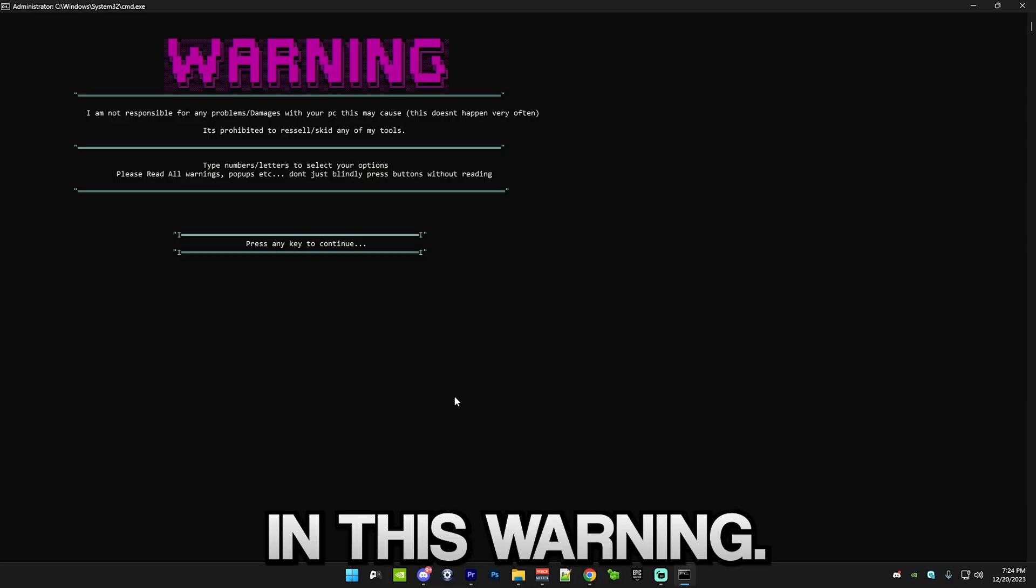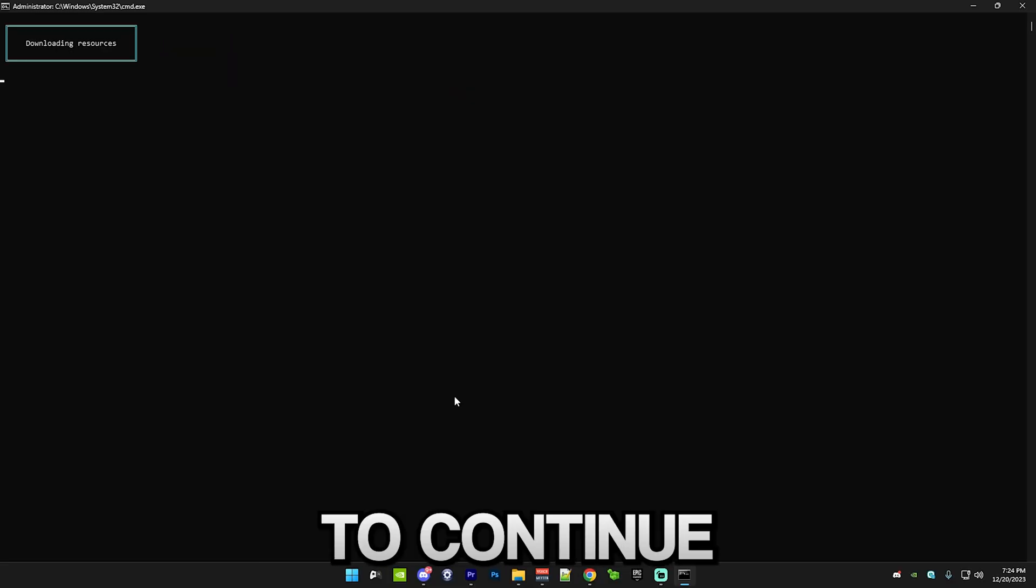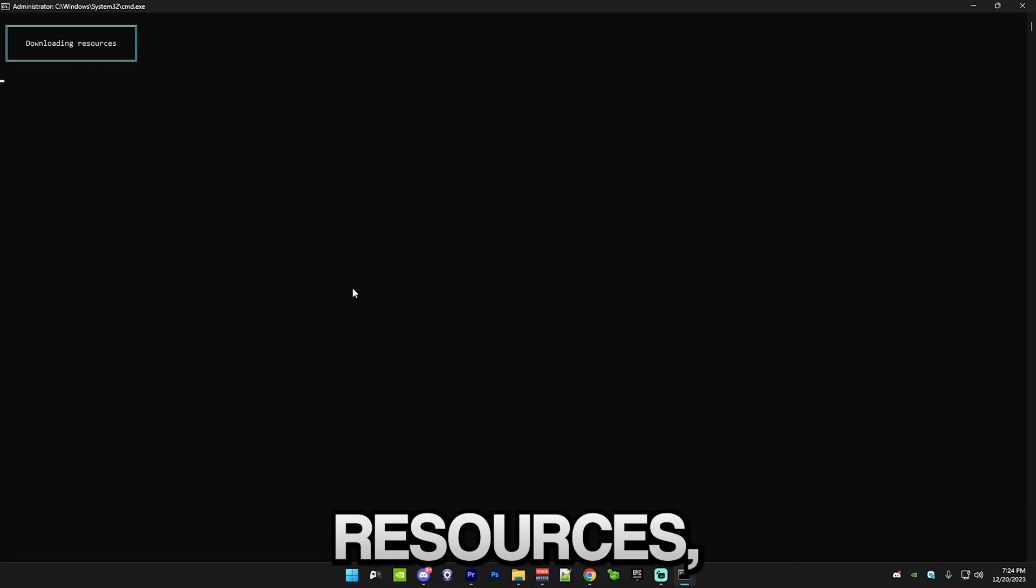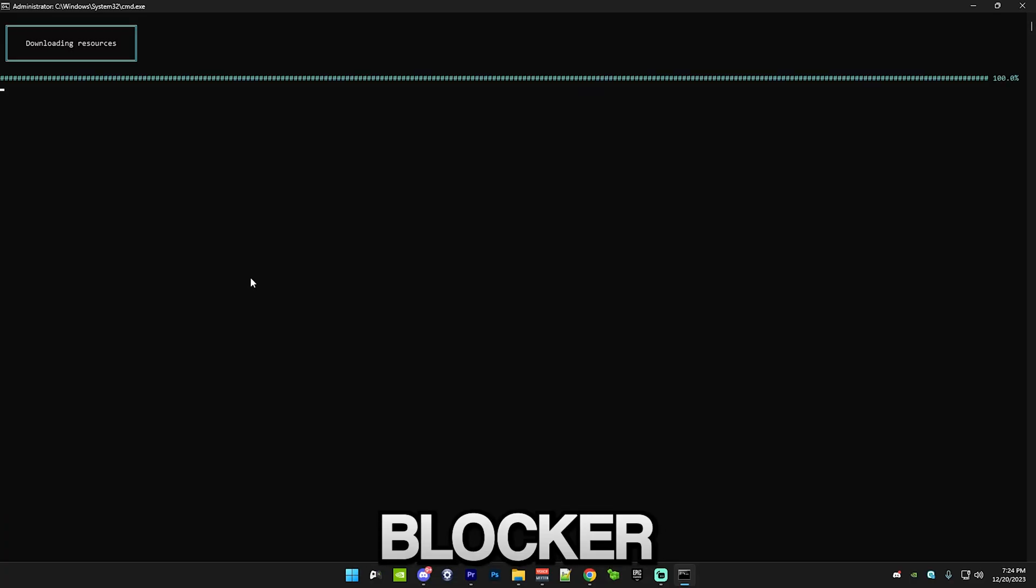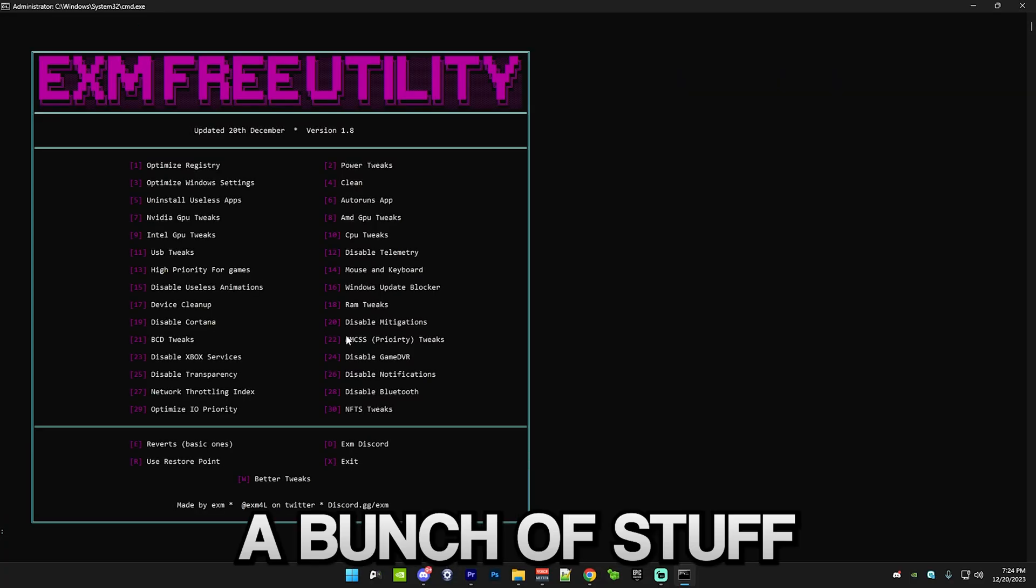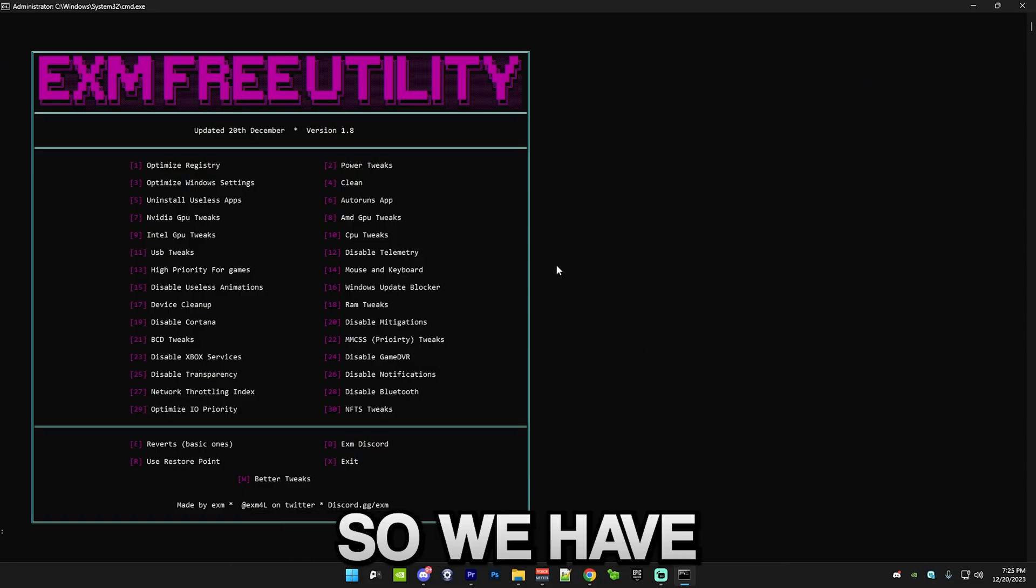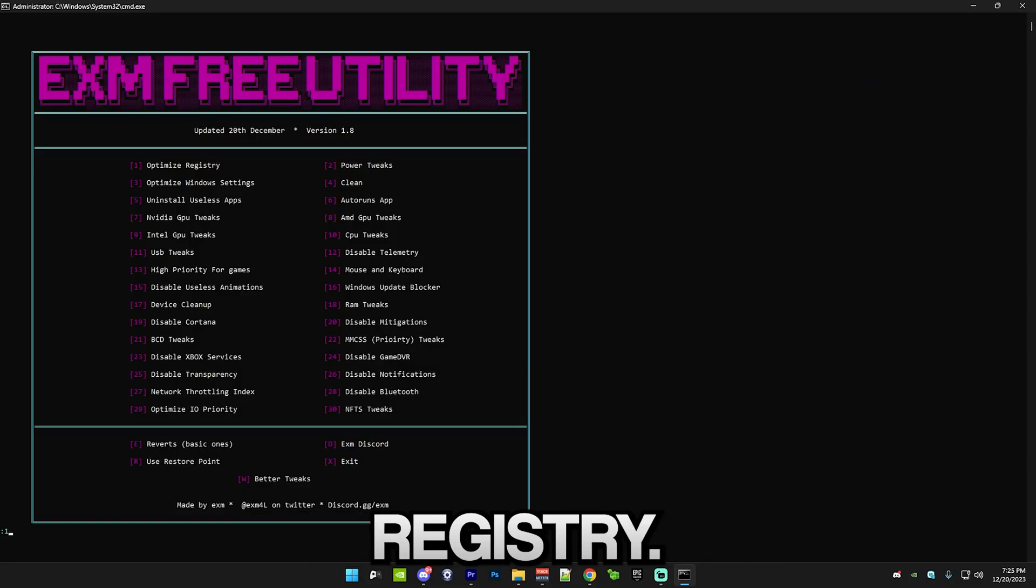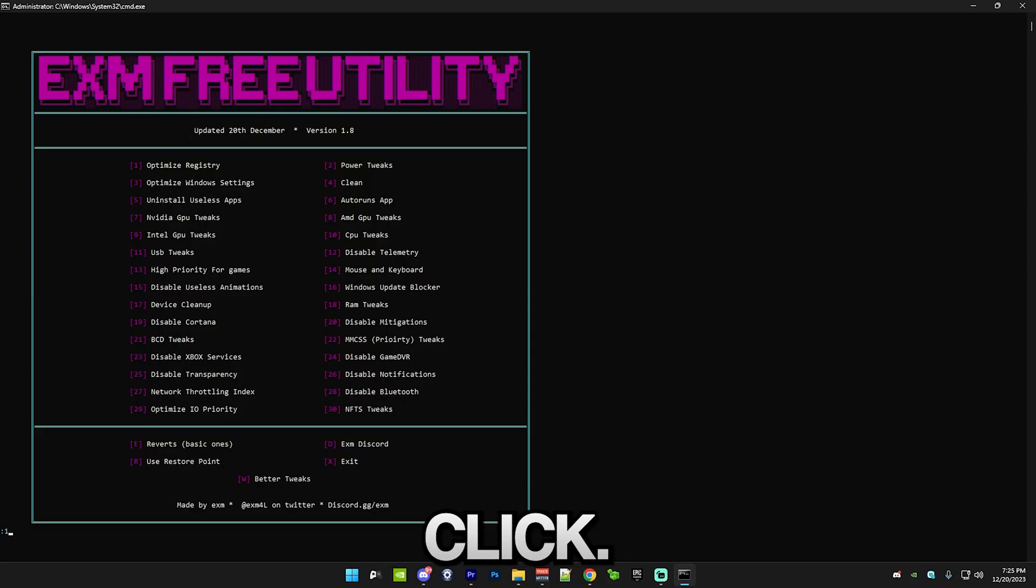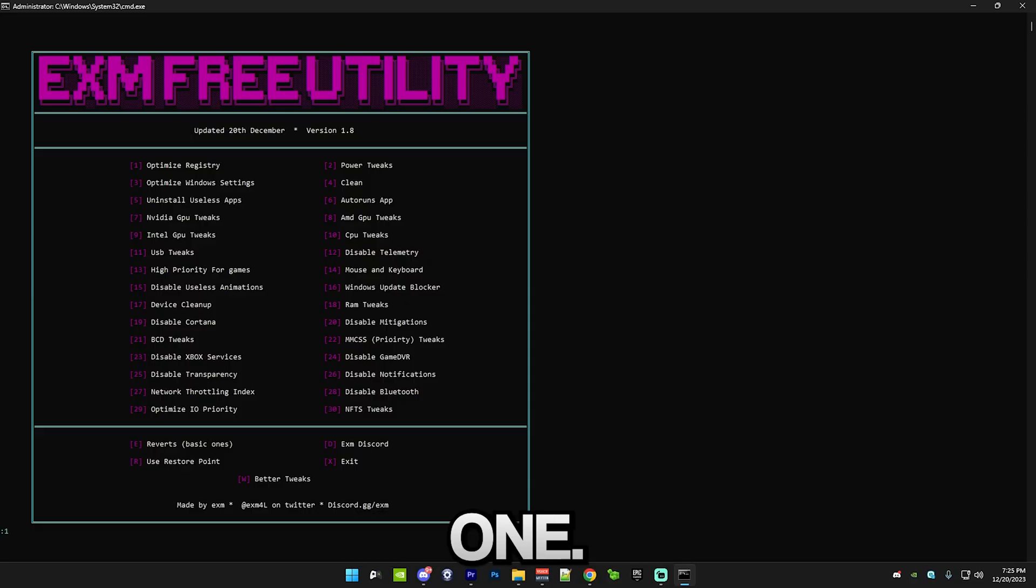After that, it will put you in this warning. Simply just press any key to continue and then it will download resources, which are apps that the utility uses. Stuff like Windows Update Blocker and Video Profile Inspector. It's a bunch of stuff that will help your performance. Firstly, we have optimize registry. Simply just press 1.